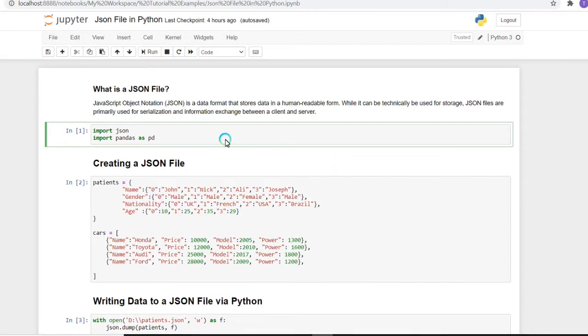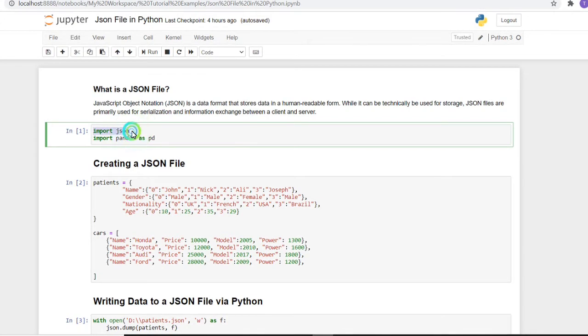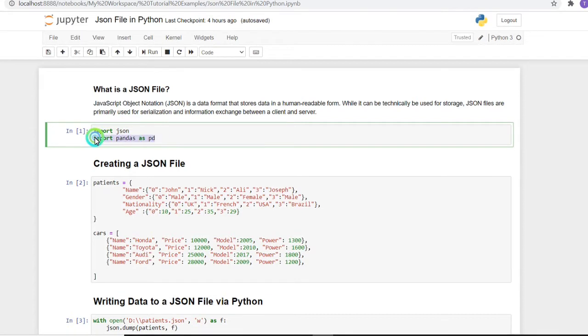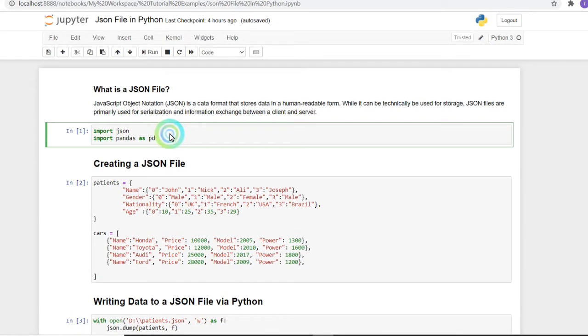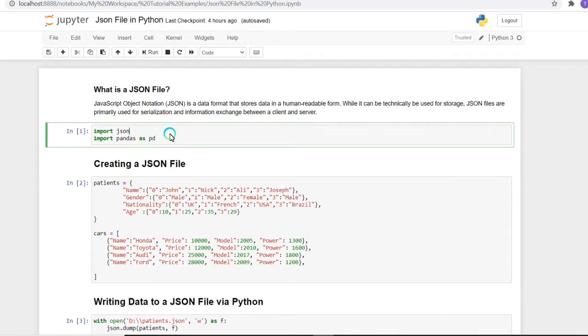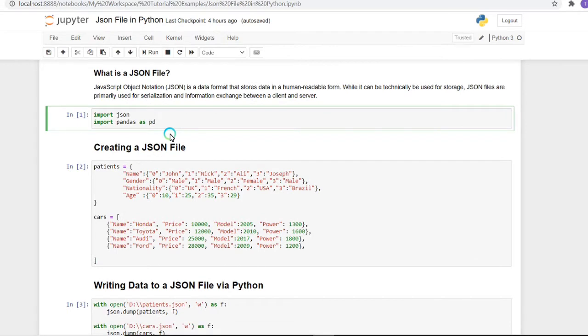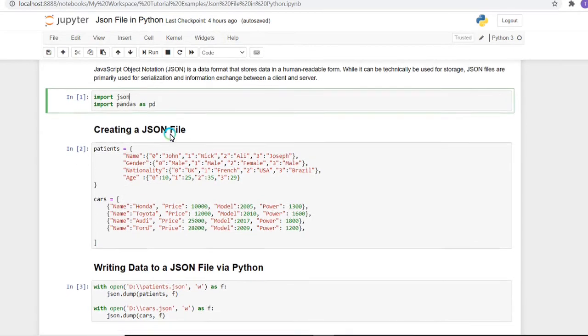First, we have to import the JSON library to our Python file. After importing this, I have also imported pandas as pd, which is basically used to read and write the content of a file into the JSON format.